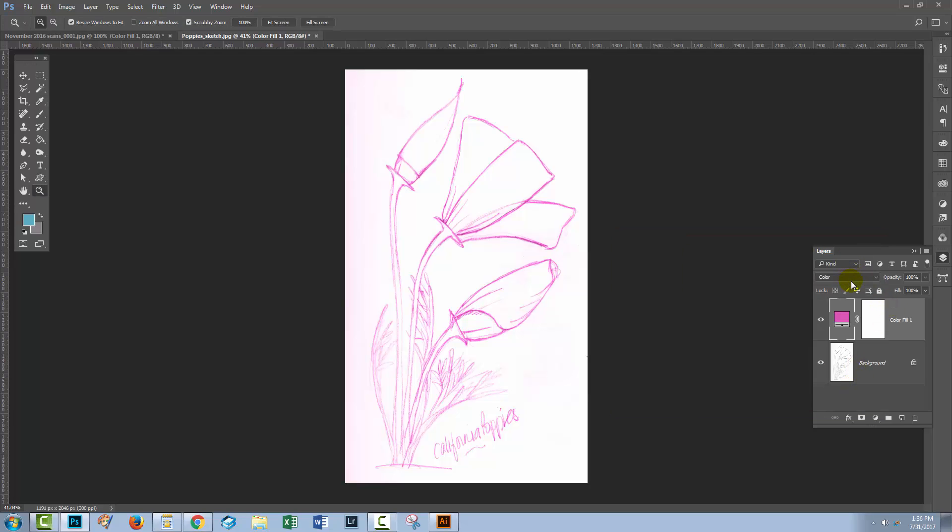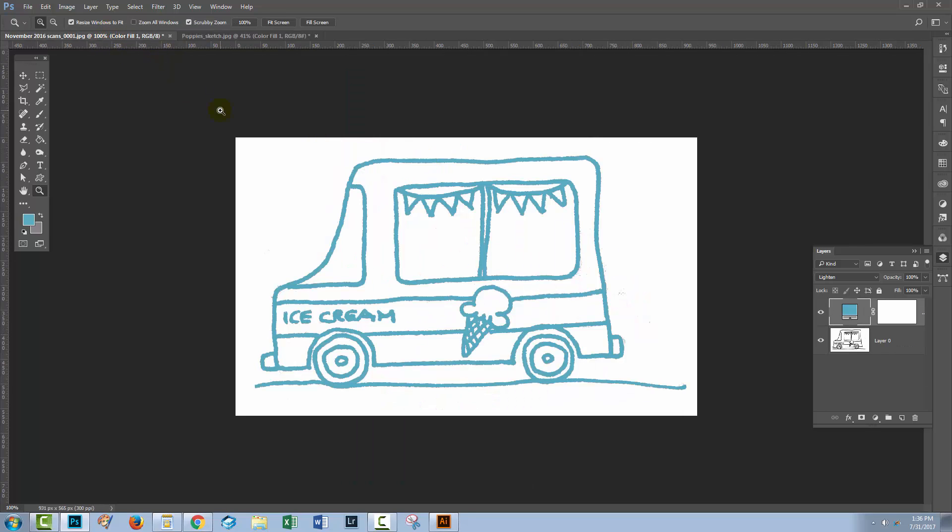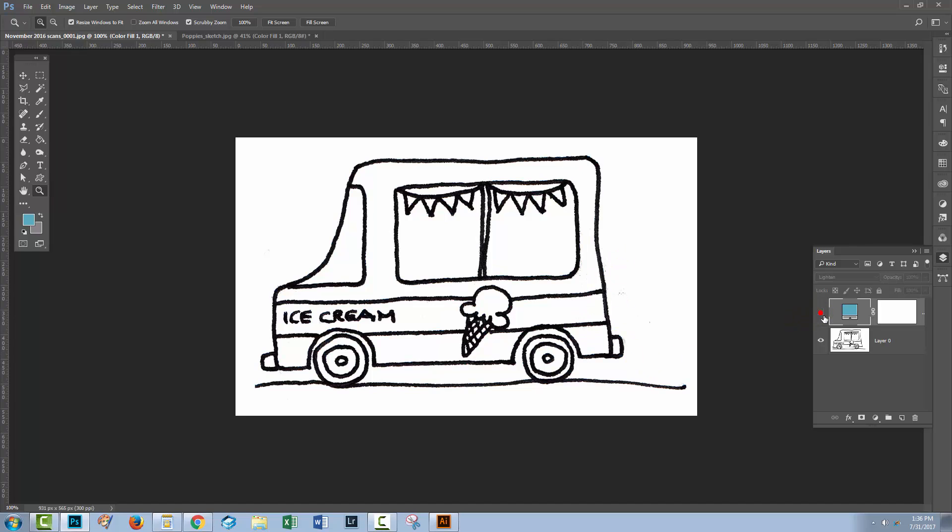But again you'll just need to work out what of these particular blend modes is going to work for the style of image that you've got. Here color seems to work pretty well for this sort of sketchy look. And here Lighten just works really well for this much harsher looking original image.